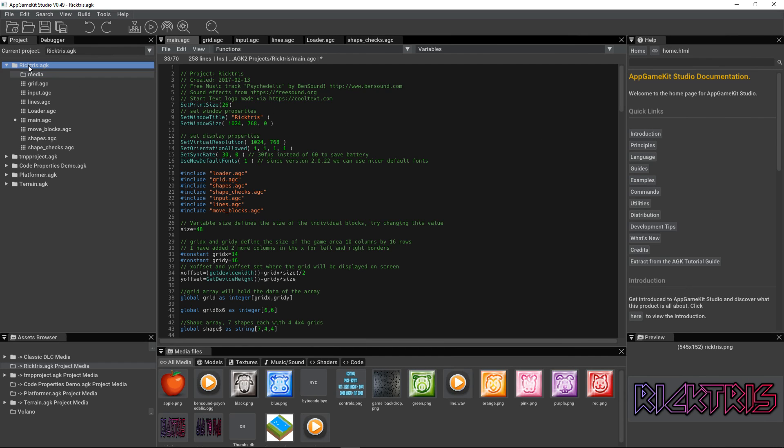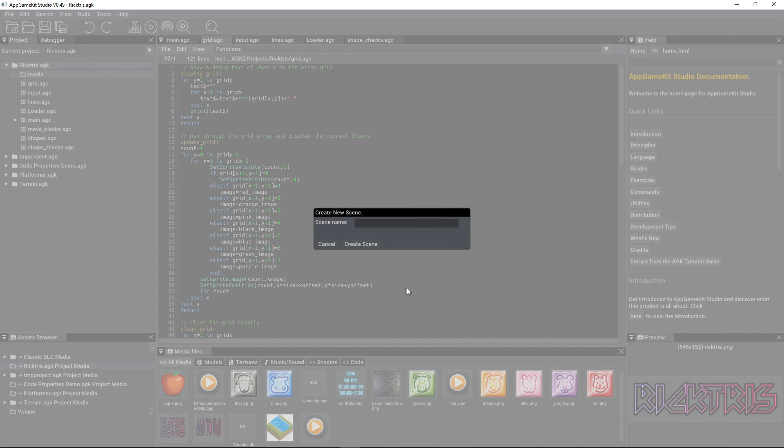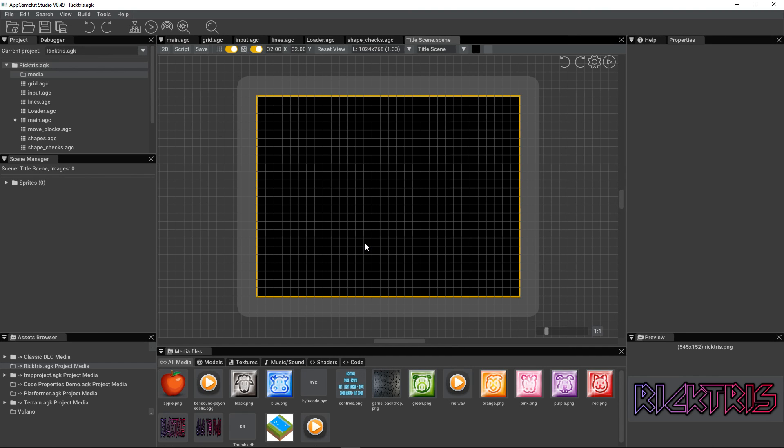I've got my Tetris fan game called Ricktris loaded up. I'm going to right-click on the name of the project here, and add a new scene to the project. I'm going to give the name of the scene the title scene. So create that, and here we are inside the Scene Editor.